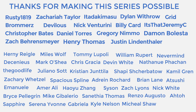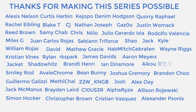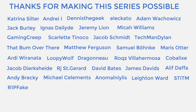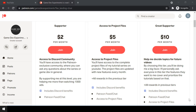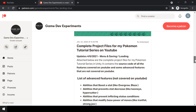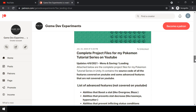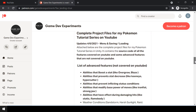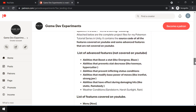Special thanks to all my Patreons for making the series possible. By becoming a Patreon, you can support me and get access to the complete project files of the series. The project files also contain some advanced features that are not covered on YouTube. So let's start the video.